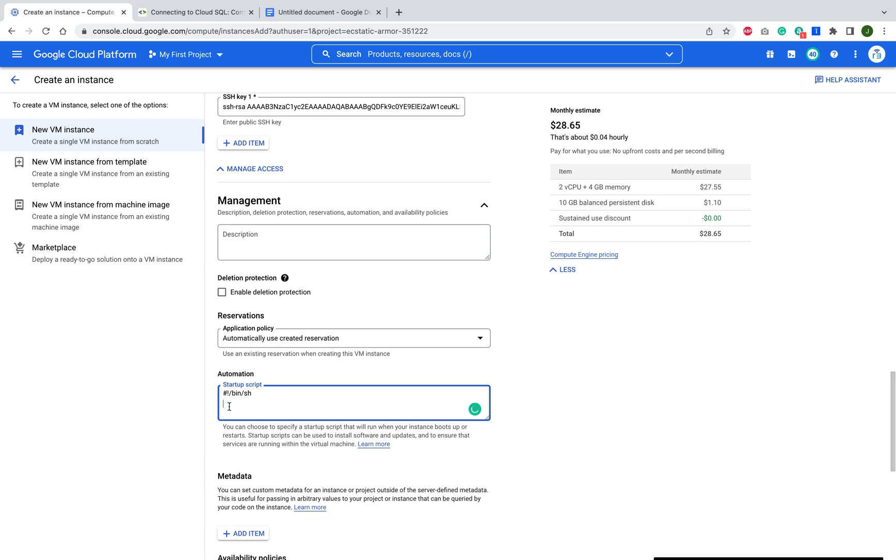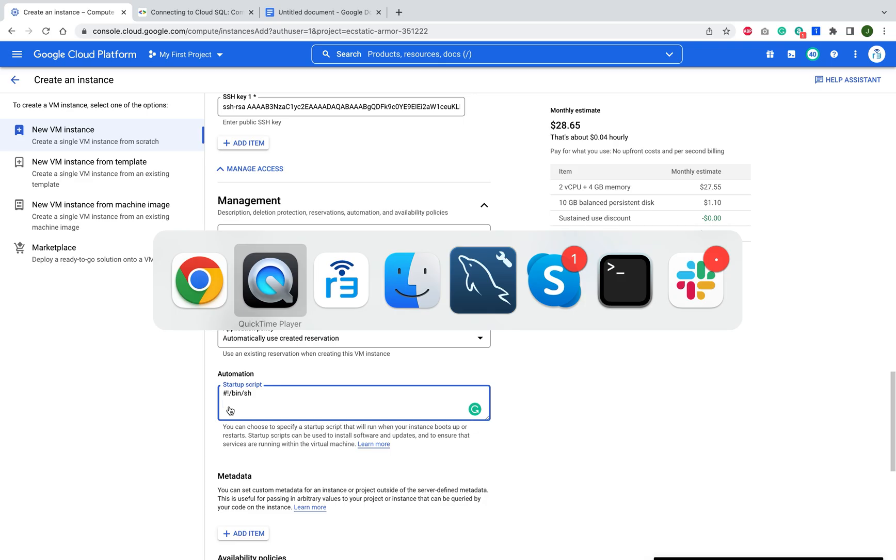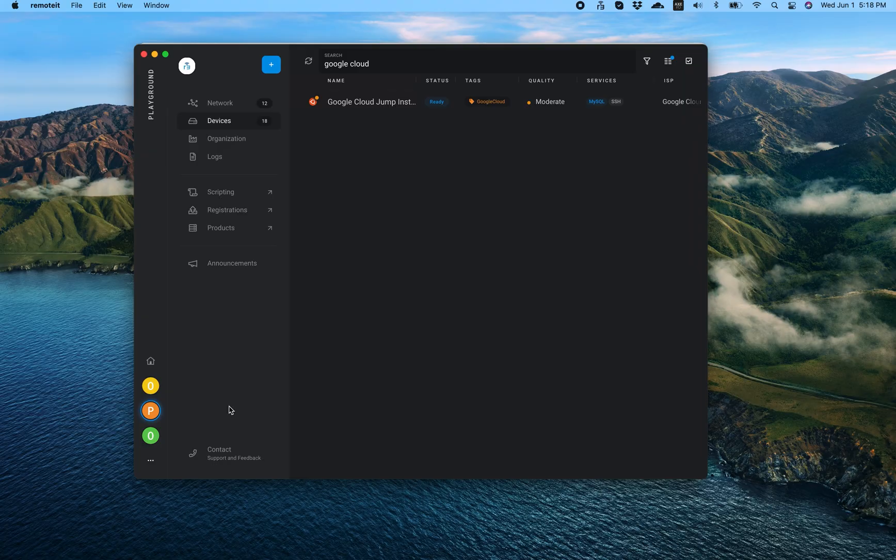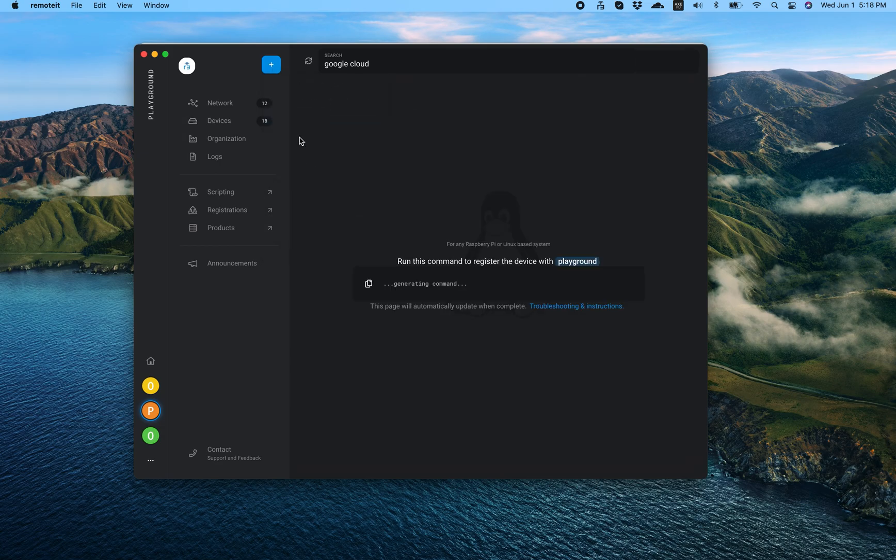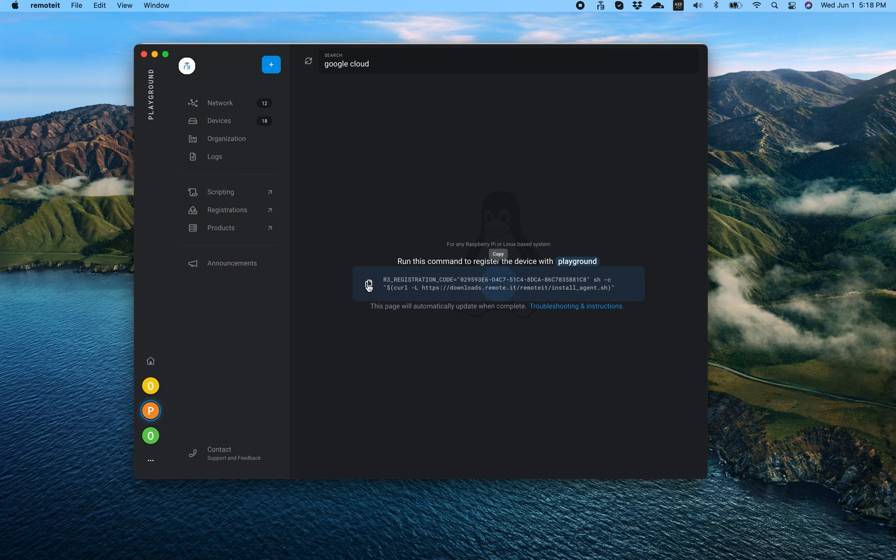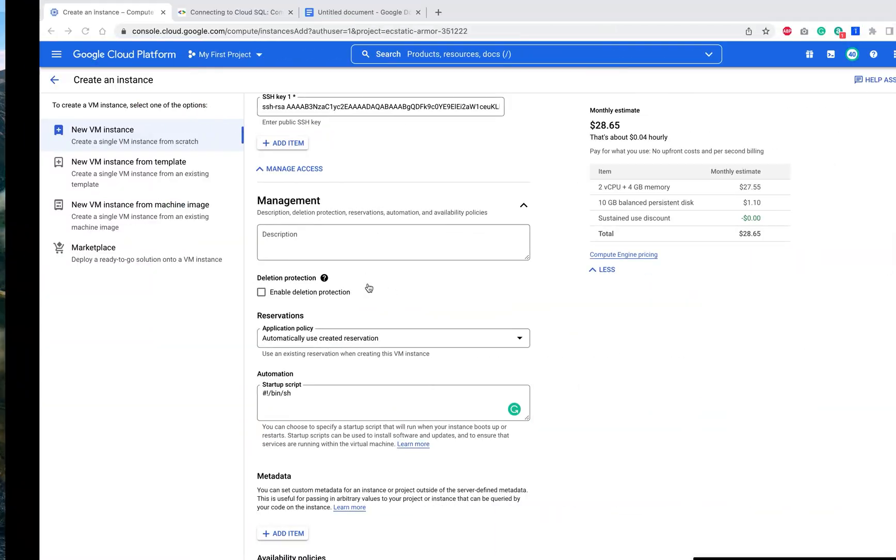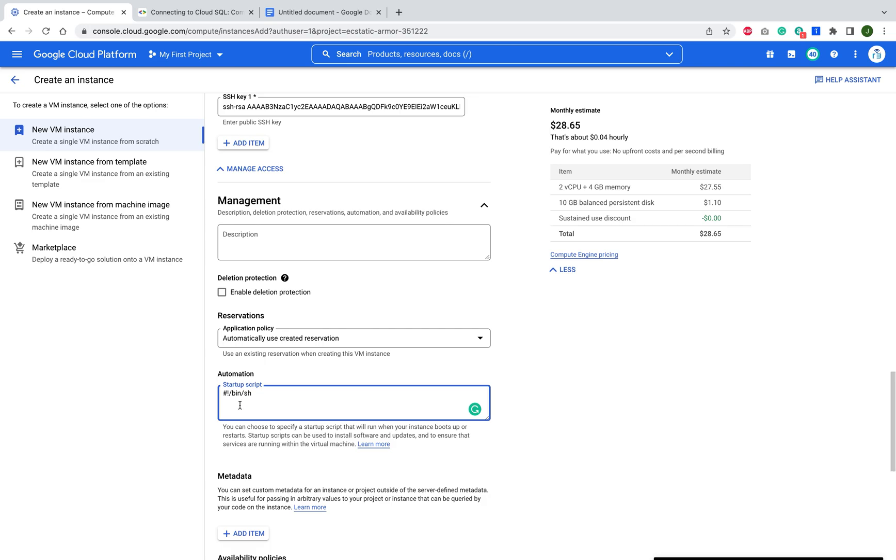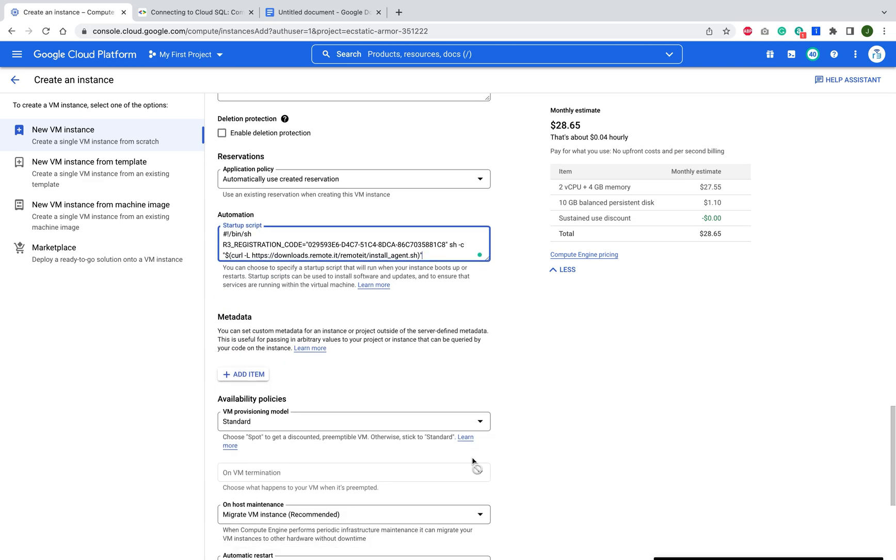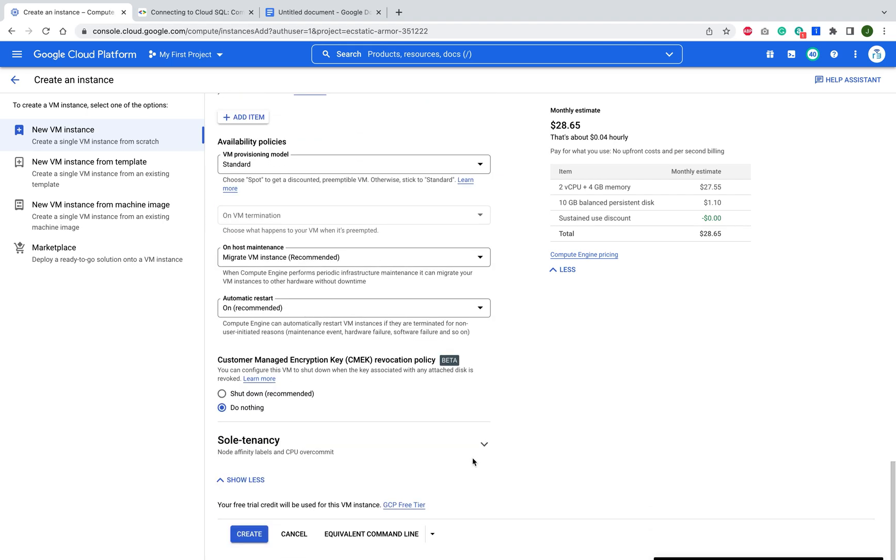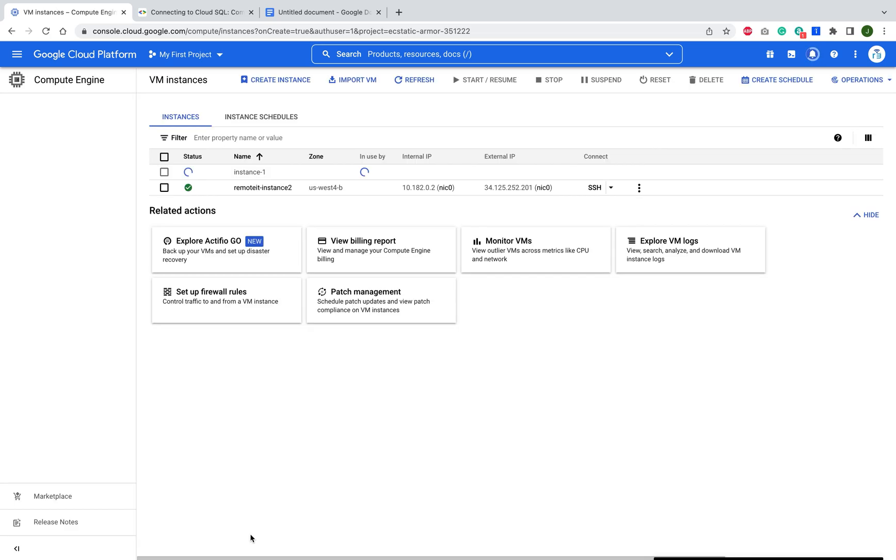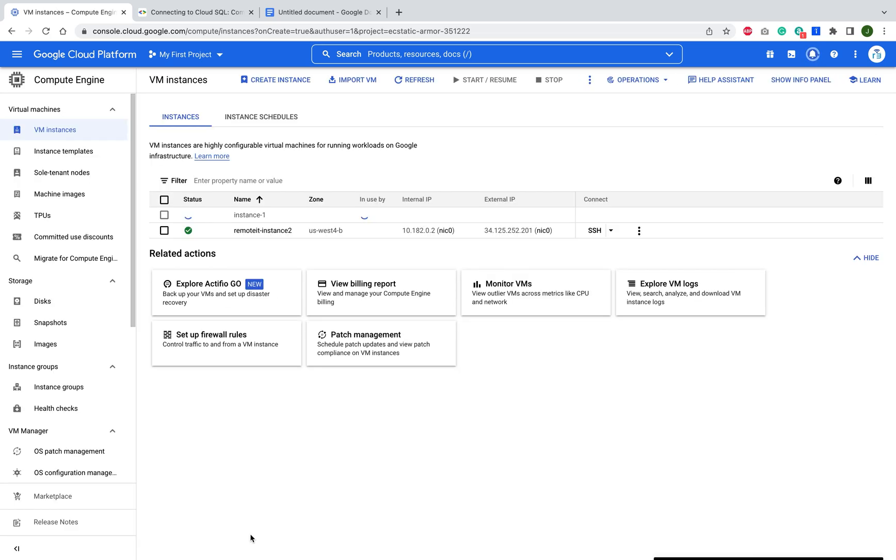And then I'm going to go to the remote.it application here. And I'm going to say add a device. This is a Linux instance. So I want to grab this code right here, this command, and then put that in the startup script for my instance. At that point, I'm ready to go. This is going to launch an instance and register it to my remote.it account with an SSH service active for me. So let's let it go ahead and do that.